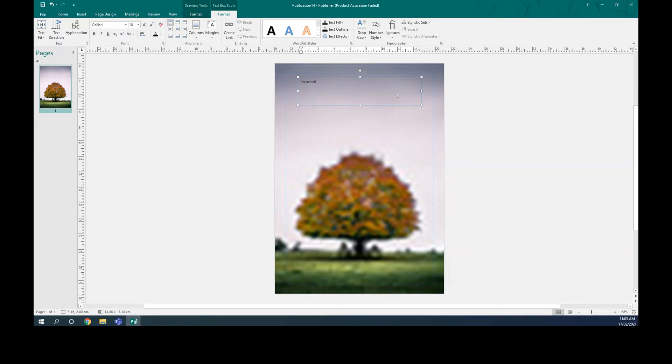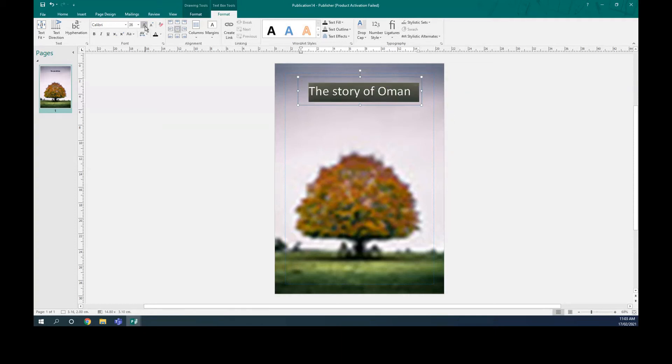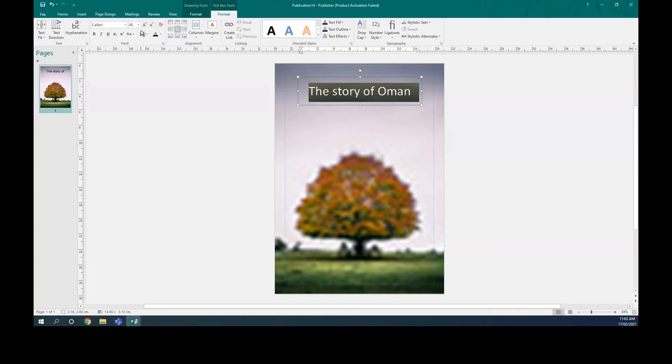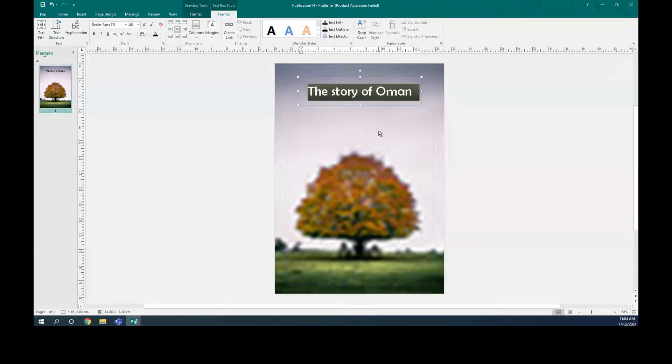Oh, Oman. If you want to publish a book about Oman, for example, and you can make this one larger. You can put it in the middle like that. You can still change more, make it bigger. And you can change, even change the font to be like that.